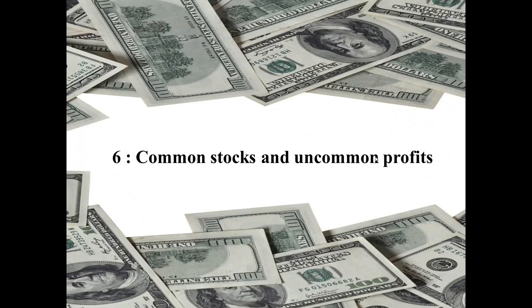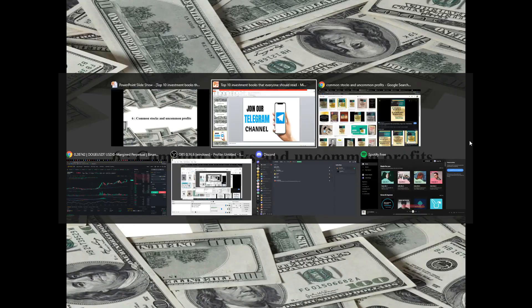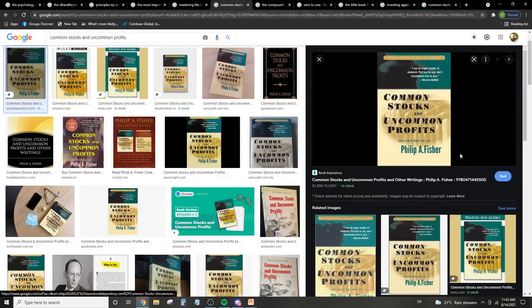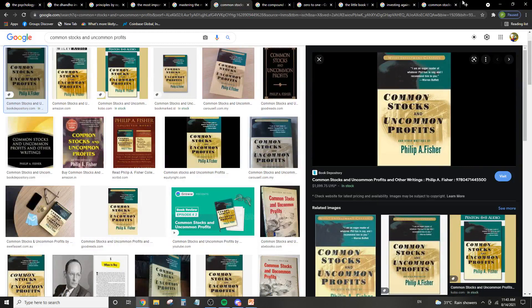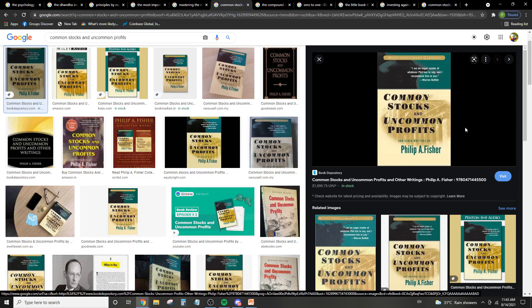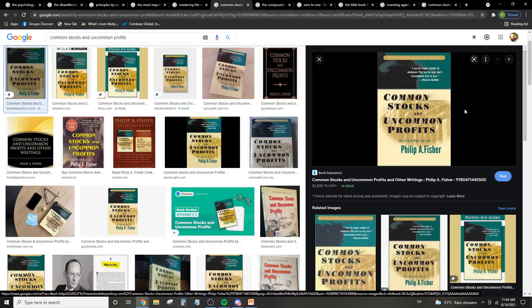Number six is Common Stocks and Uncommon Profits. And this is a book by Philip Fisher, incredible investor as well, as most of them are. So Common Stocks and Uncommon Profits. Basically, it's a really fantastic book. And as you can see, I am an eager reader of whatever Phil has to say. And I recommend him to you. This is a quote written by Warren Buffett. Basically, it's a very good book on how you should look at stocks.